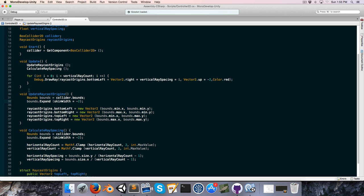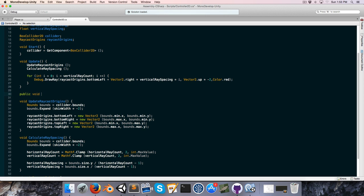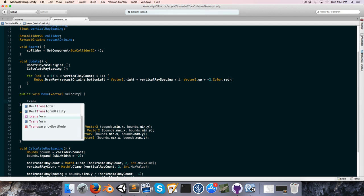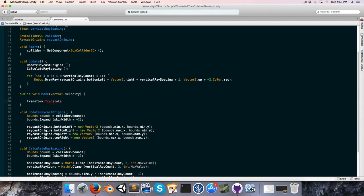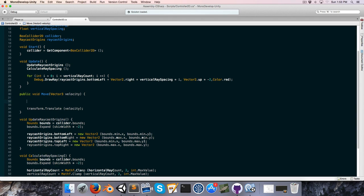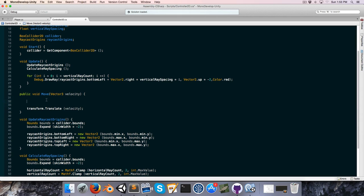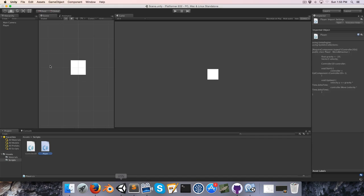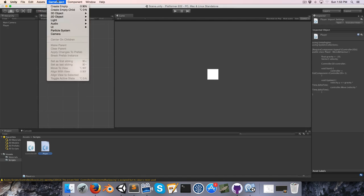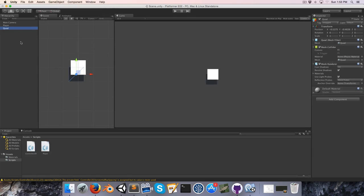Let's save that and go into our controller and create a public void called Move, which takes in a Vector3 — also called velocity. At the end of this method we'll call transform.Translate(velocity). The basic idea is that before we do that, we'll have all our collision-handling code, which will modify the velocity so we don't pass through objects, and then we'll move with the modified velocity.